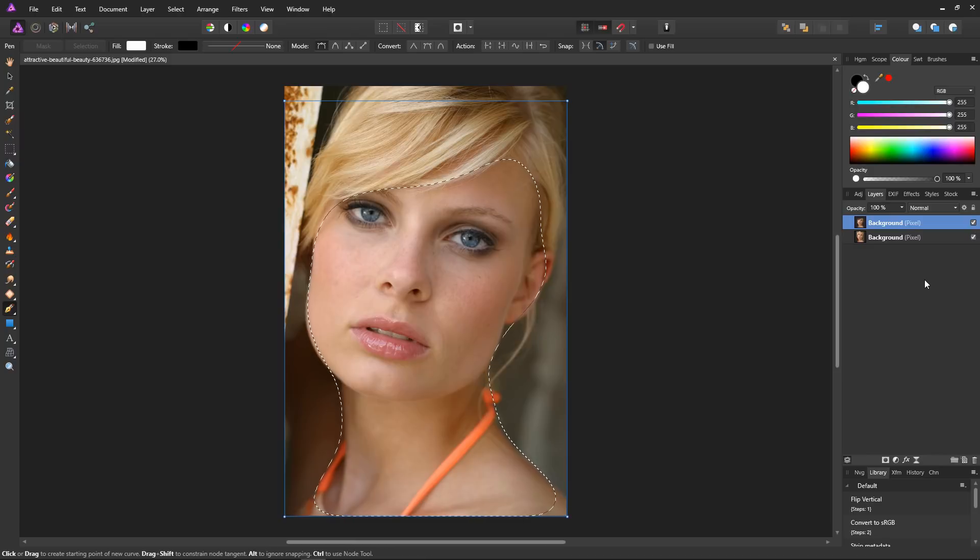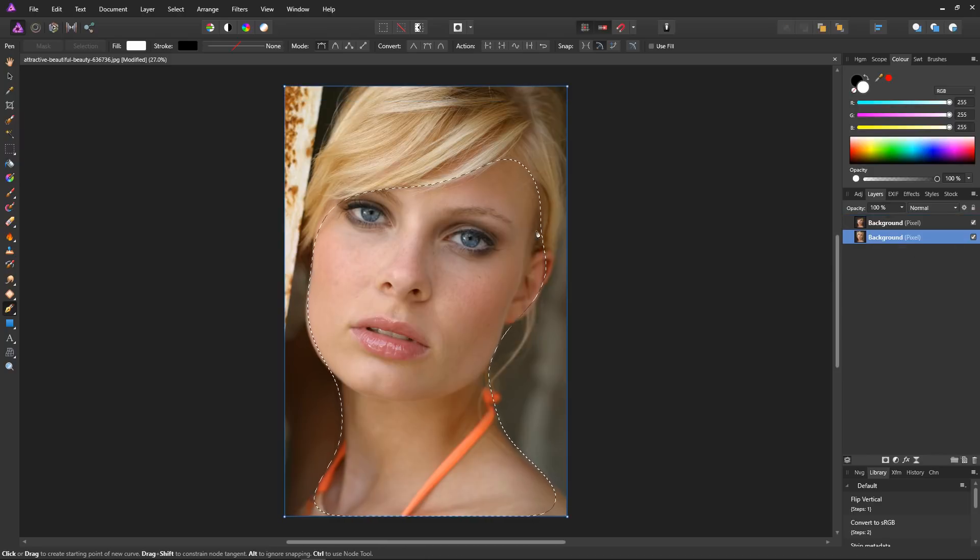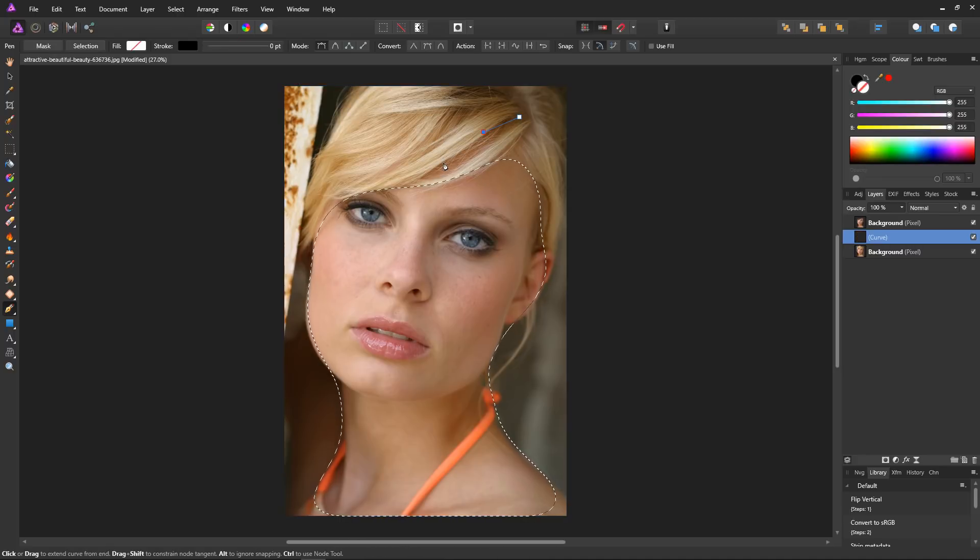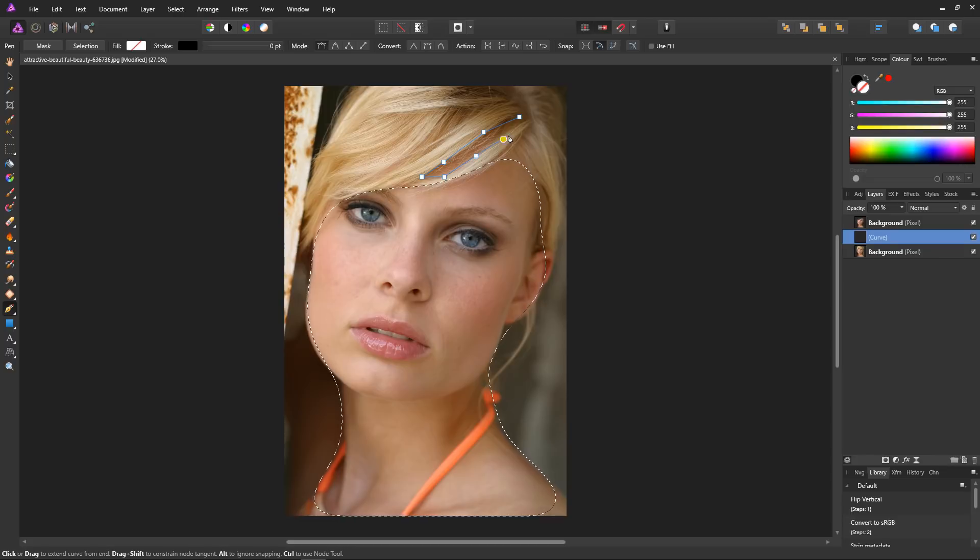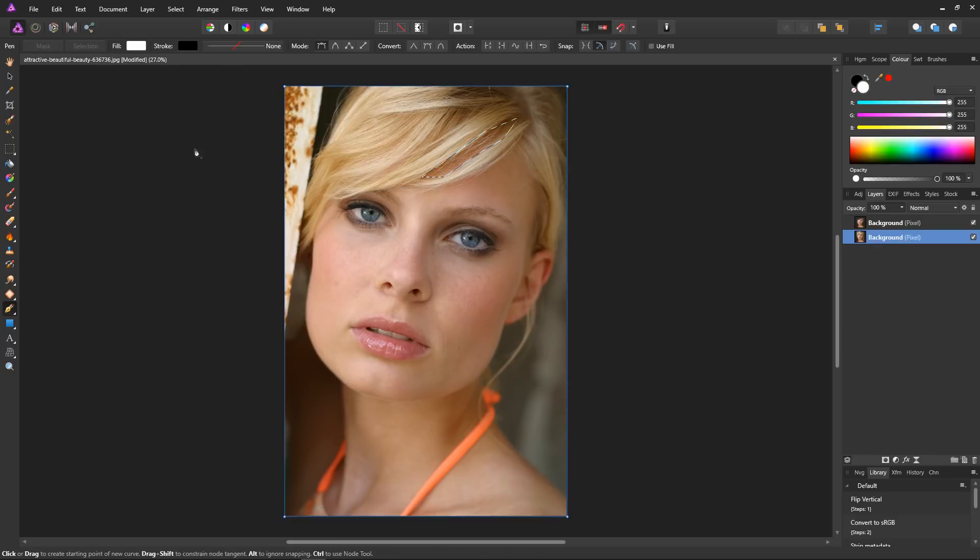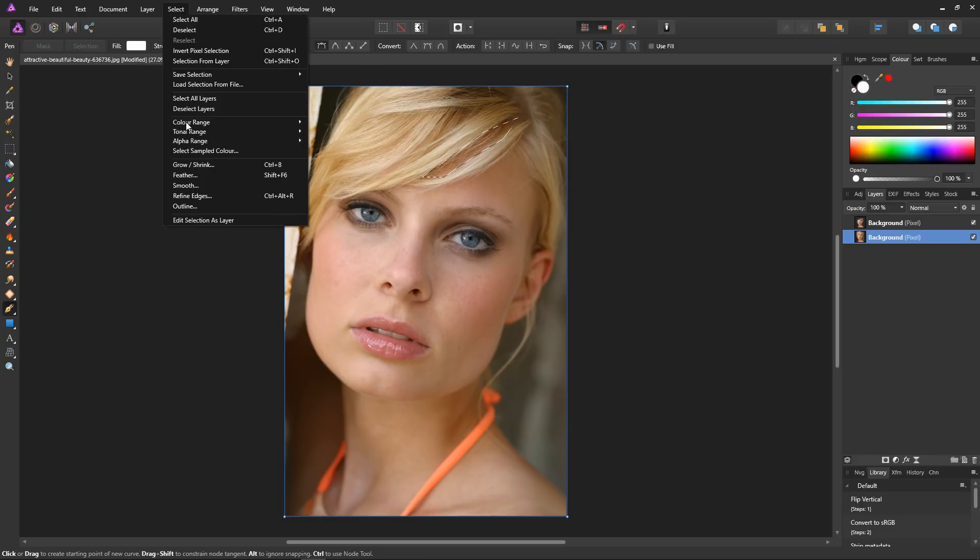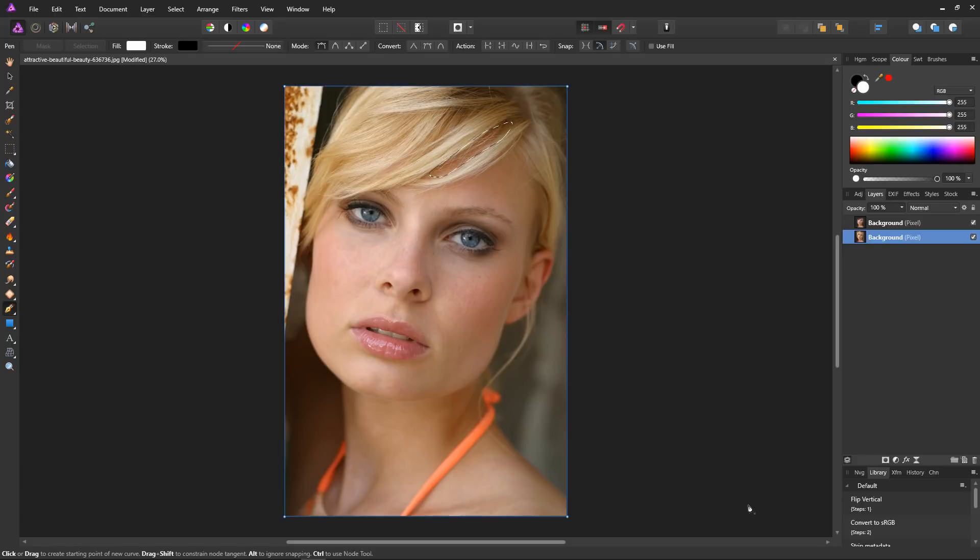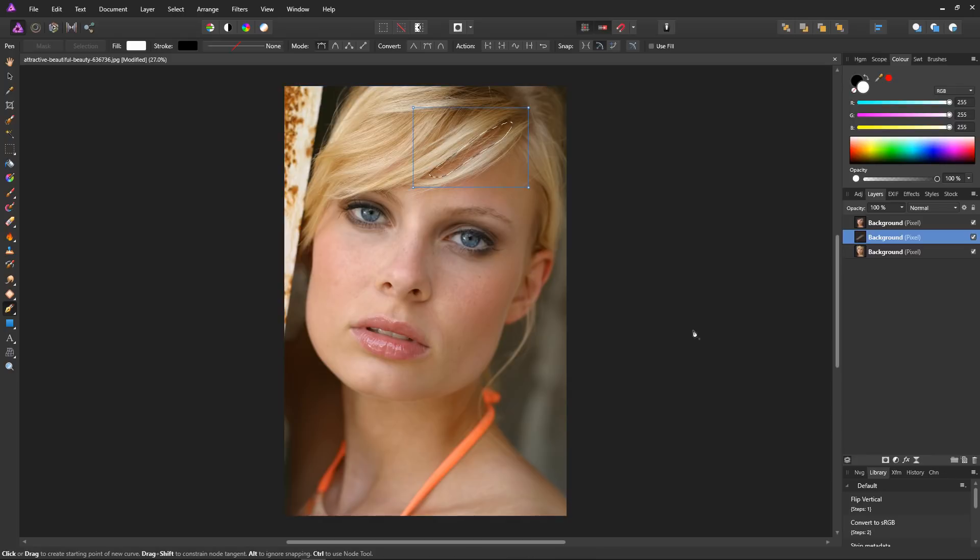Now reselect the background layer and select just this little gap in the hair here. Again I don't need to be very accurate. Hit selection, and then again select and feather, and up the radius until it's about right. Okay, then Ctrl+C and Ctrl+V to put the selection on its own layer. So there we have two layers with our selections.